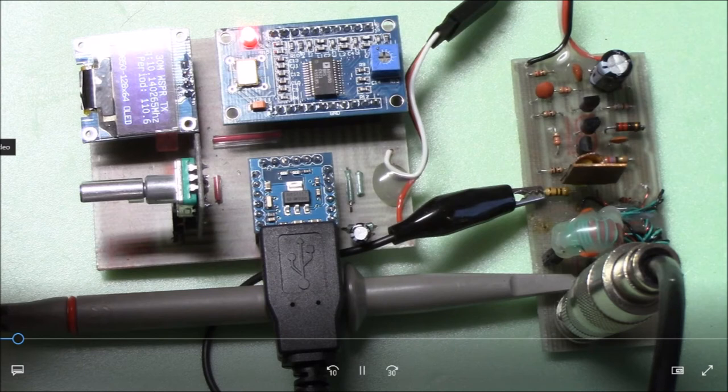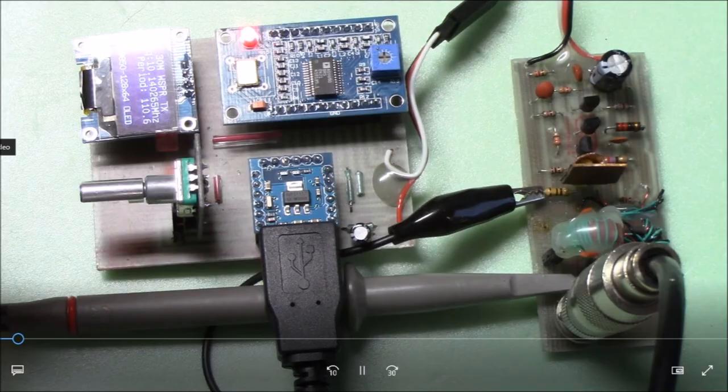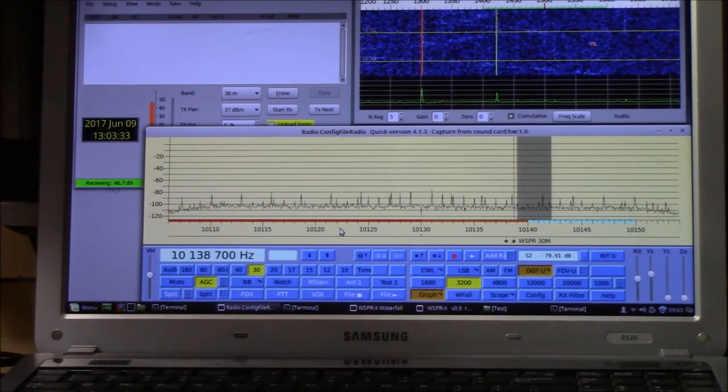Well, it turns out that time-wise, WSPR is actually pretty tolerant and will decode signals that are off by as much as plus or minus two seconds. So here's how I do it.